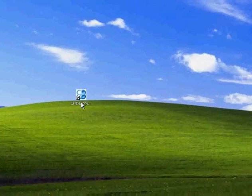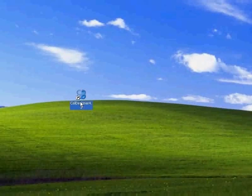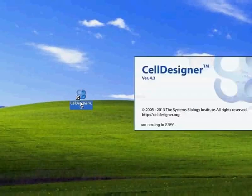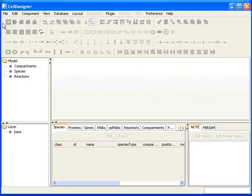To open CellDesigner, double-click on the shortcut CellDesigner icon on the desktop. This will open the CellDesigner window. Now let's explore it.